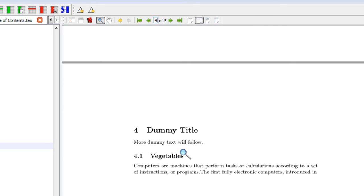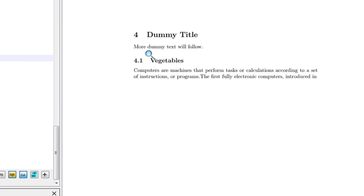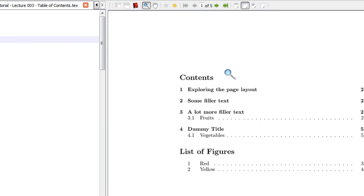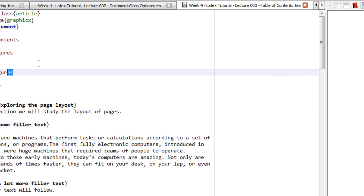Because of the figures, sections have shifted — page five now has section four and subsection 4.1. You can see 'Dummy Title' section four is on page five and subsection 4.1 is also on page five. This is the beauty of LaTeX — insert your figures, text, and content, and it will automatically update the table of contents and list of figures.